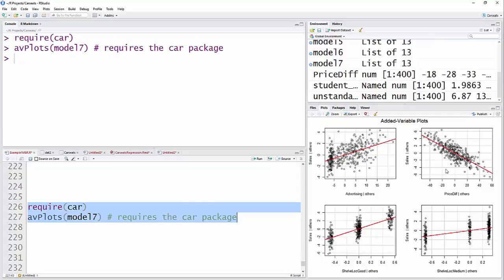And so the same thing with the next one here on the upper right, sales, given all of the other predictors, everything except for price difference, against price difference, given everything else, like in this case, shelf location and advertising already in there, we have a linear relationship. So that assumption does appear to be met.